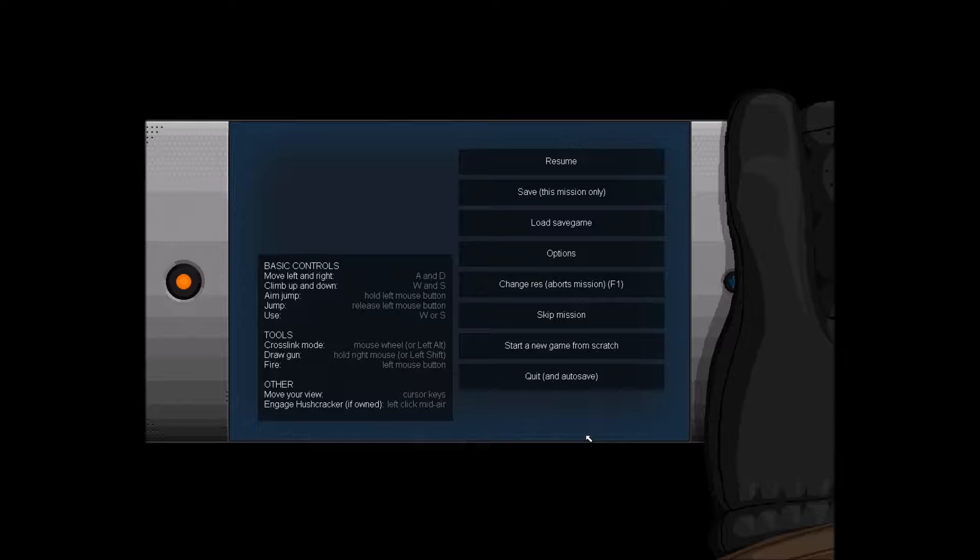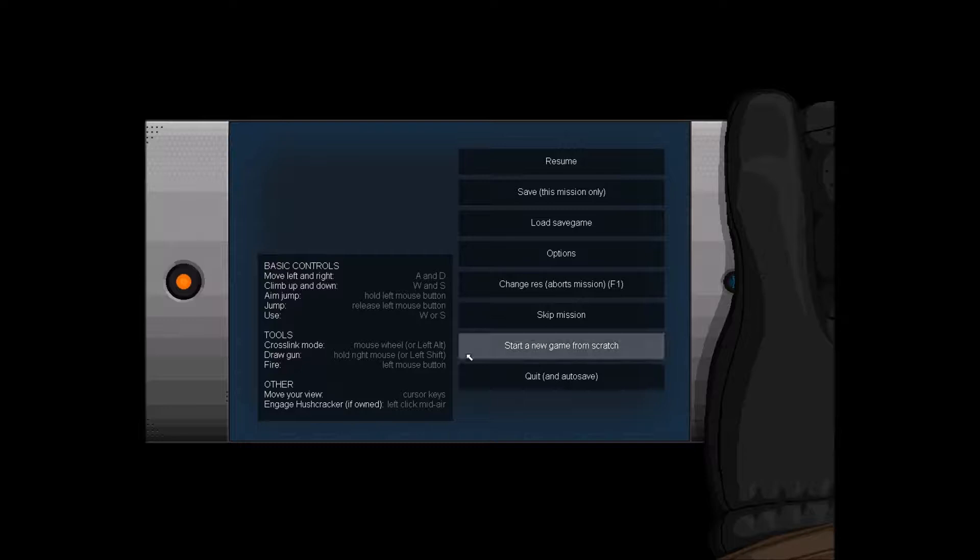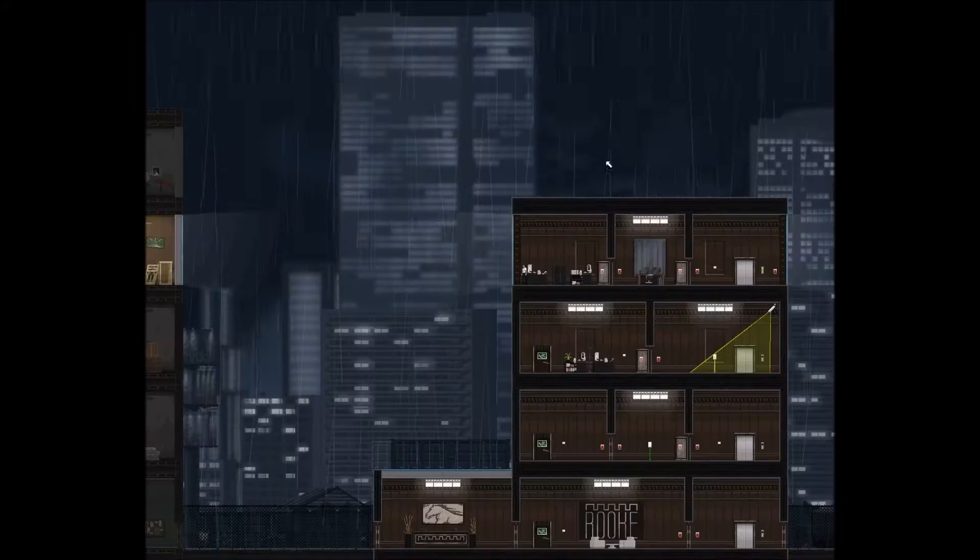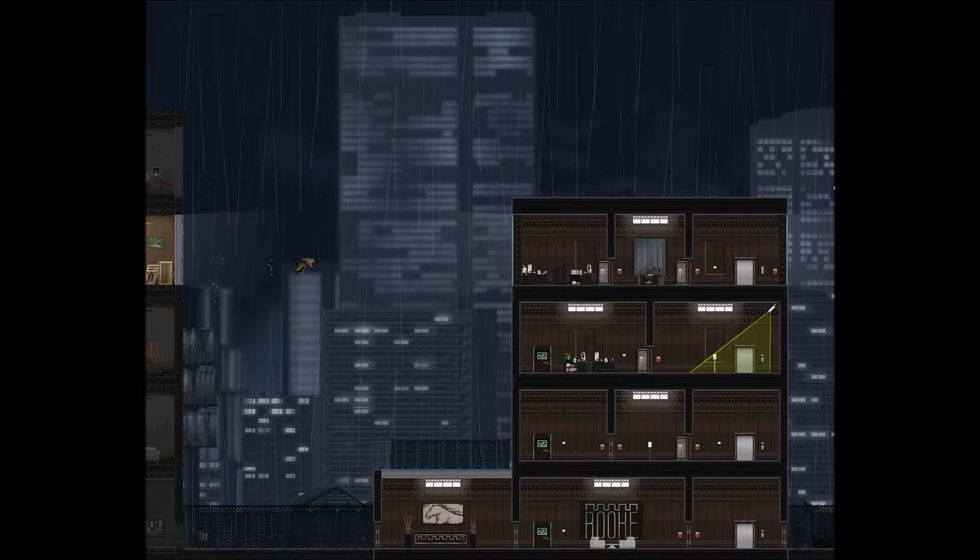Hello, welcome back to another LH Jason Plays. Today we are playing Gunpoint. I thought I did a series on this, but looking back through my channel I haven't, so I've just started a new game from scratch. Let's just get straight into it. Let's resume.